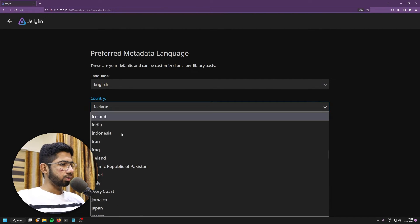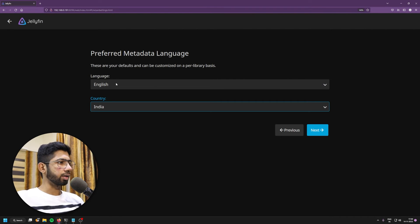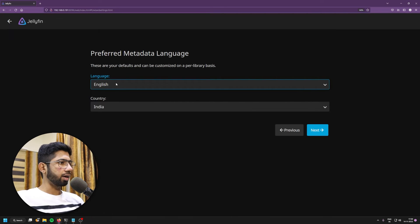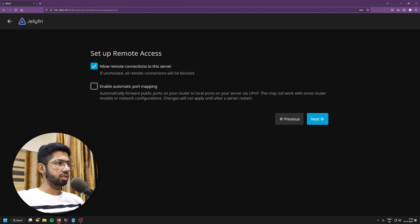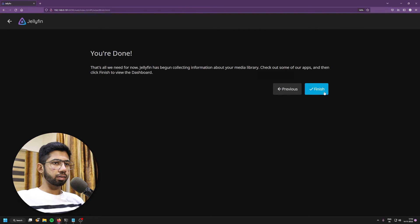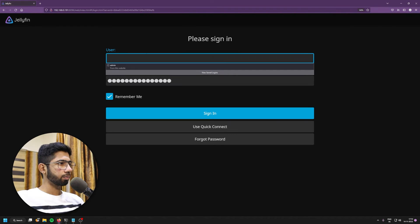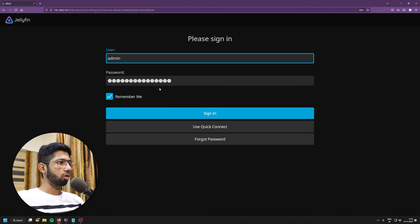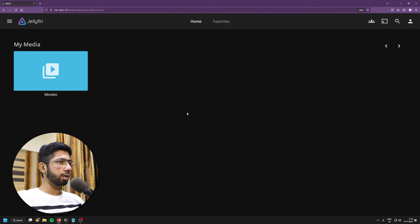I'll select the country. So I'm from India. Select India, preferred language, English. Click on next. This I'll keep as default. Click on next. So we are done. Now I'll click on finish. So we can log in back. And there we go. We are now logged in to Jellyfin.